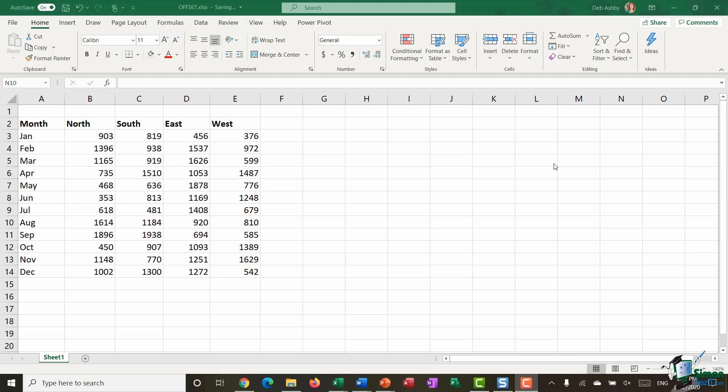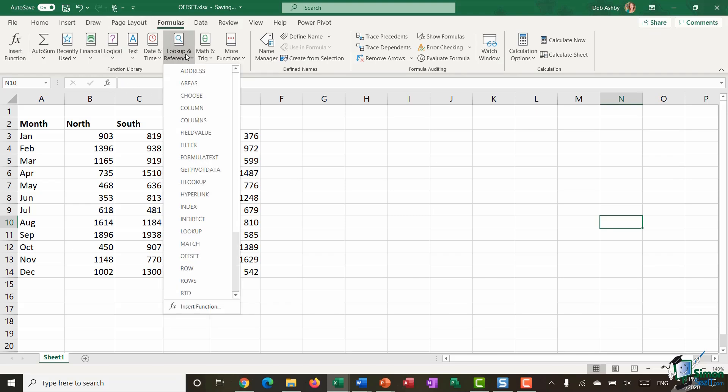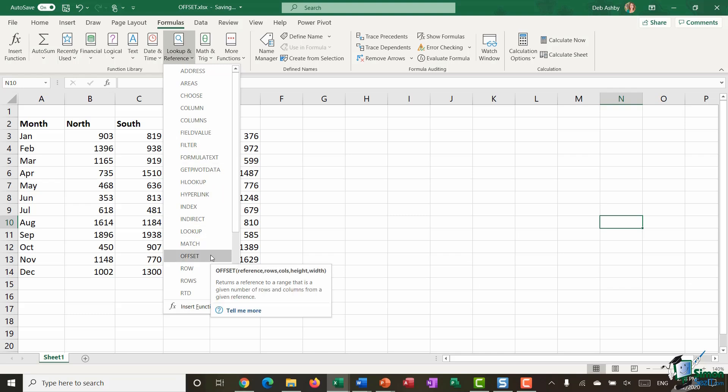So the offset function is part of the lookup and reference group of functions in Excel. If you jump up to the formulas ribbon you will find this function located in the lookup and reference drop down, and there we go there he is in there.